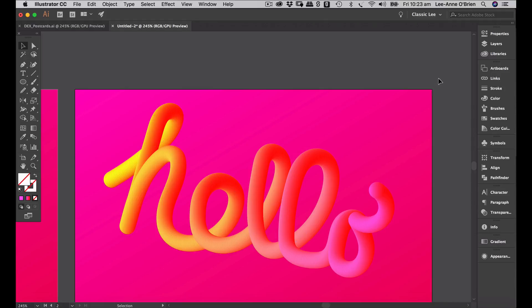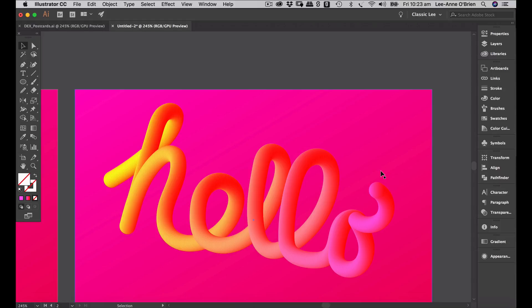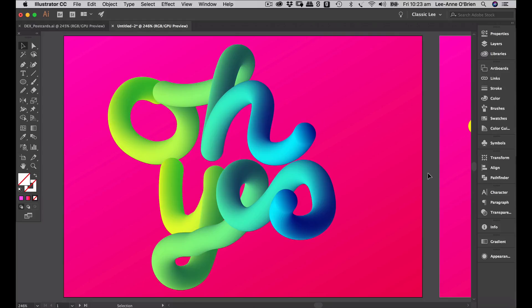Lots of fun to be had with this one. I'd love to see the blends, the typography, and the logos that you come up with — feel free to upload them. And that's all from us at Dex. Goodbye.